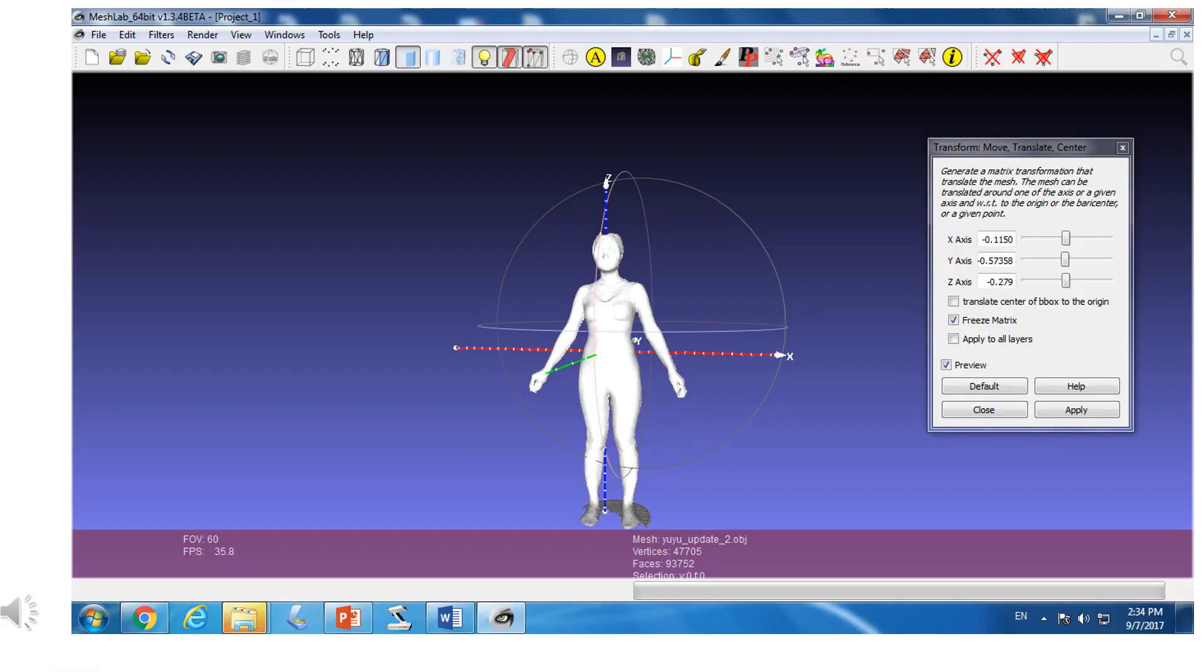If you feel that you get close enough, you may want to turn around the object to check if the object is on the center. Sometimes it still needs to have a minor adjustment in order to make the object on the center.